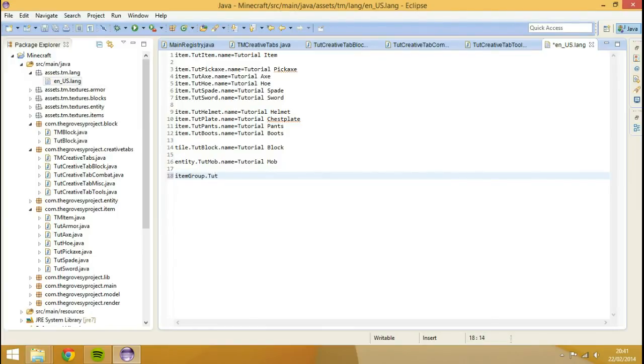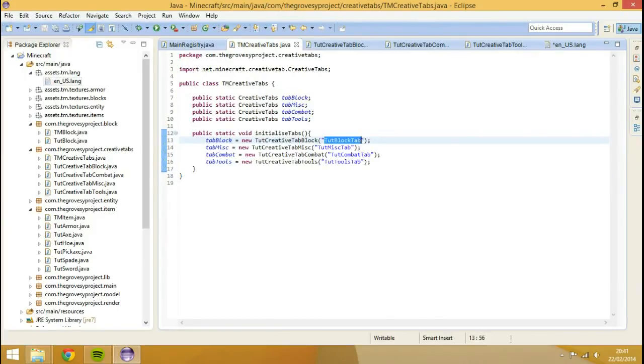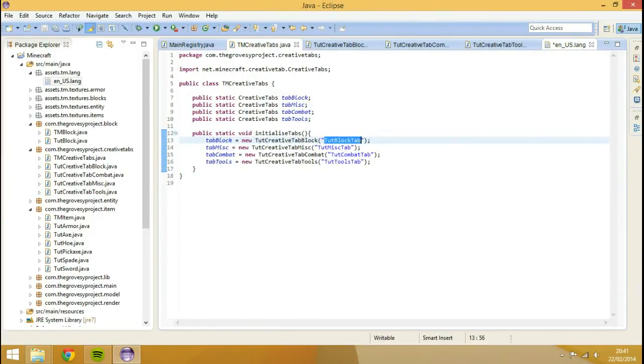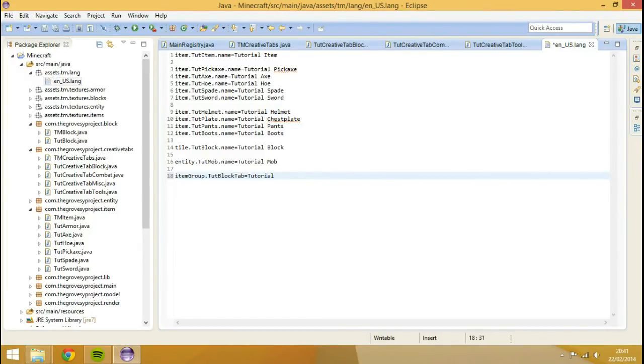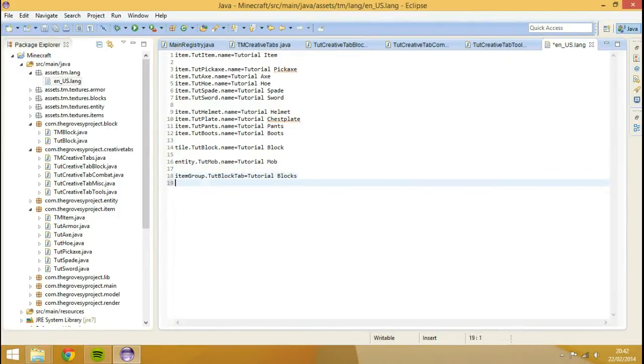We also need to label them, so we need to go into here and type item group. The way we actually name them is with item group dot touch, whatever the name of that was. So TM created set up lock tab, this will be, and then equal sign tutorial blocks.